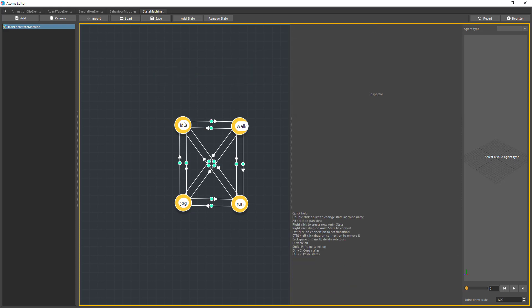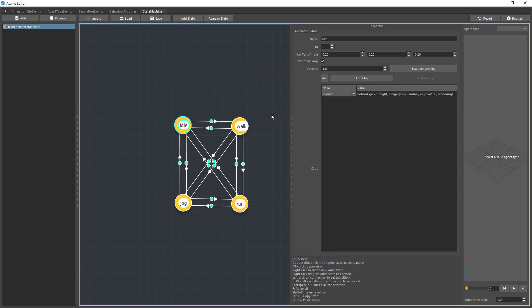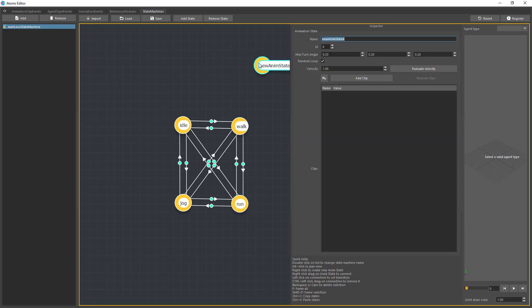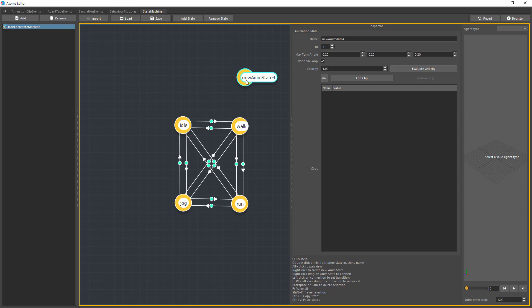Let's select one of the states that have already been set up. You can see there's a name — which is what you see displayed — and an ID. Each state has a unique ID: this one has 0, 1, 2, and 3. The ID of each state in a state machine must be unique. At the moment the maximum ID is 3, and if you create a new one, Atoms assigns it a unique ID of 4 straight away.